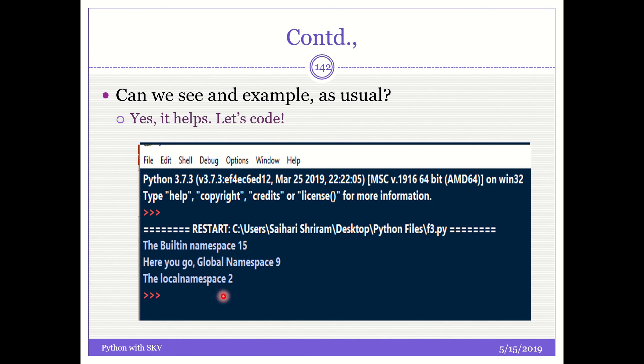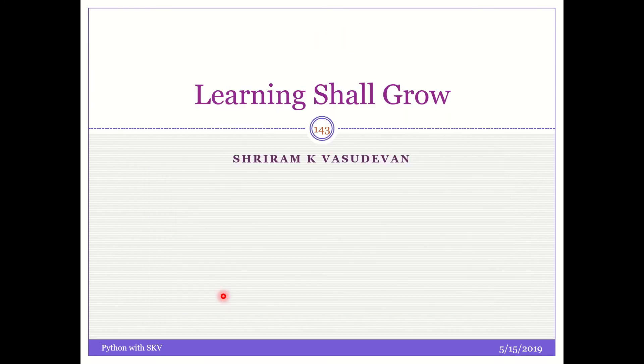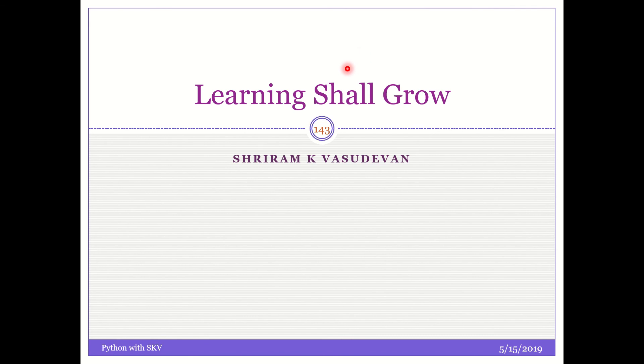In this session we have seen the namespace concept and the learning shall grow in the next session as well. I hope the contents that I'm giving are clear and precise. If you have any queries, suggestions, inputs, please go ahead and type it in the comment section. I'll be more than happy to answer your queries. And most important point, if you like the content, please subscribe and I would look forward to talk to you in the next session. Thank you.